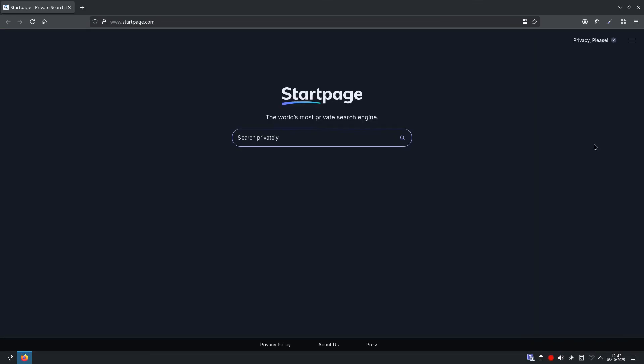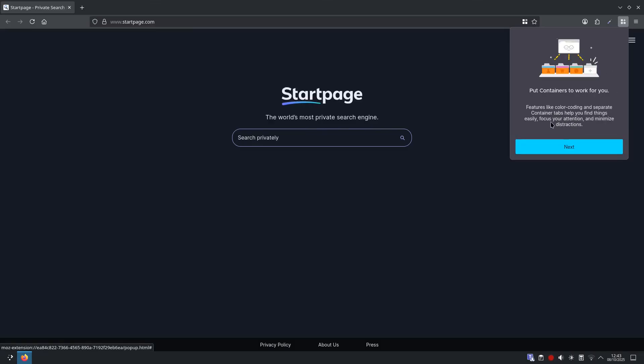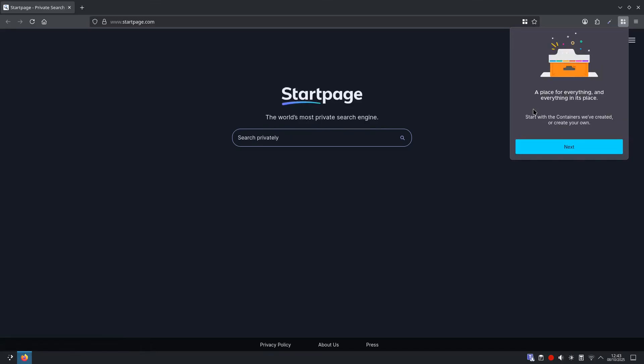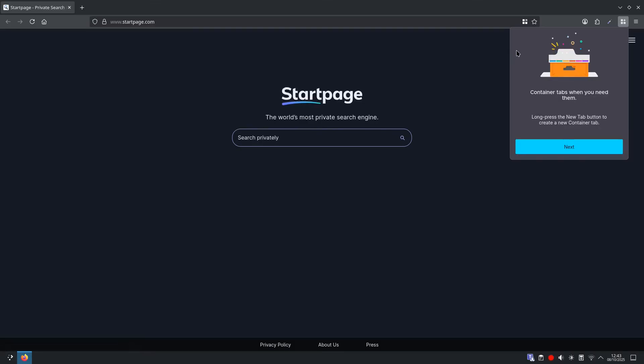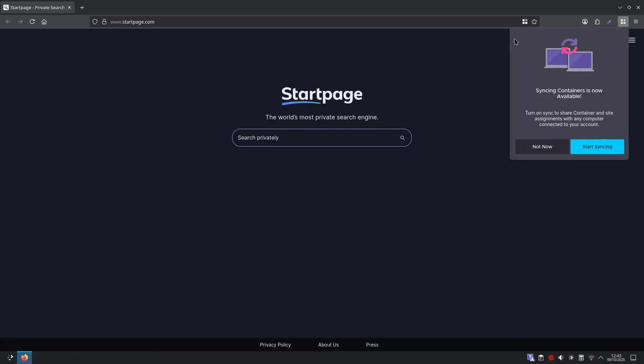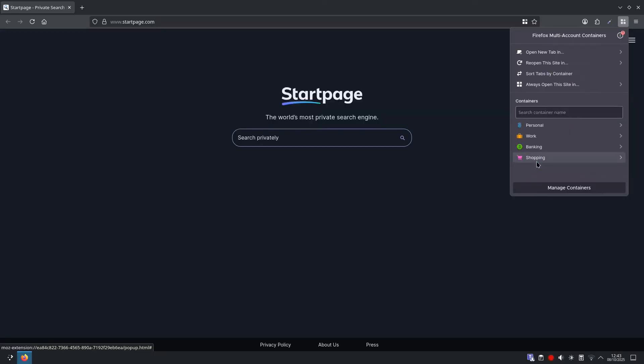So we are going to set up our first containers. First thing you want to do is go up to the toolbar and select your containers icon and we will go through these. These are a better way to manage all the things you do online. Click get started, put containers to work for you, next, a place for everything and everything in its place, next, always open sites and the containers you want, next, container tabs when you need them, next, syncing containers is available now. I am not going to do that for this video, not at the moment anyway, so we will click not now and we are not going to use Mozilla's VPN because as far as I am aware they will want to charge you a fee, so not now.